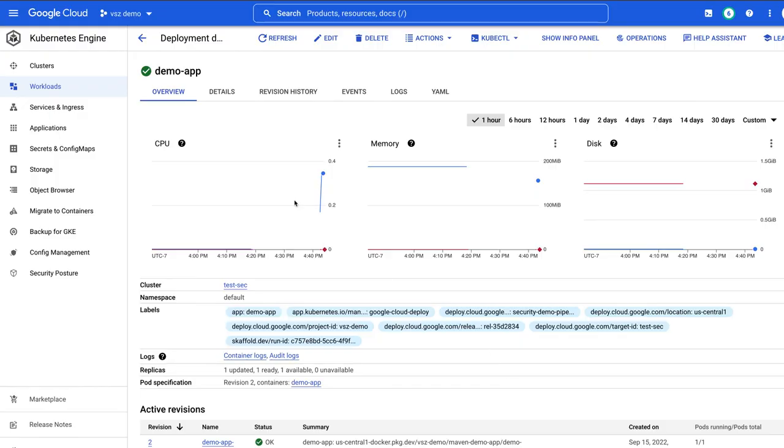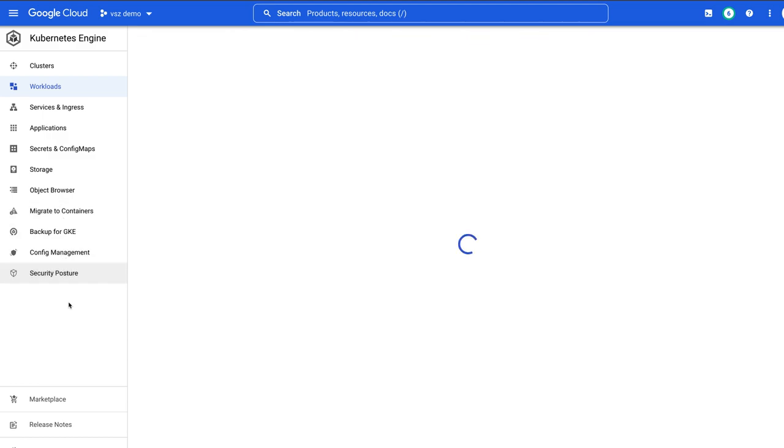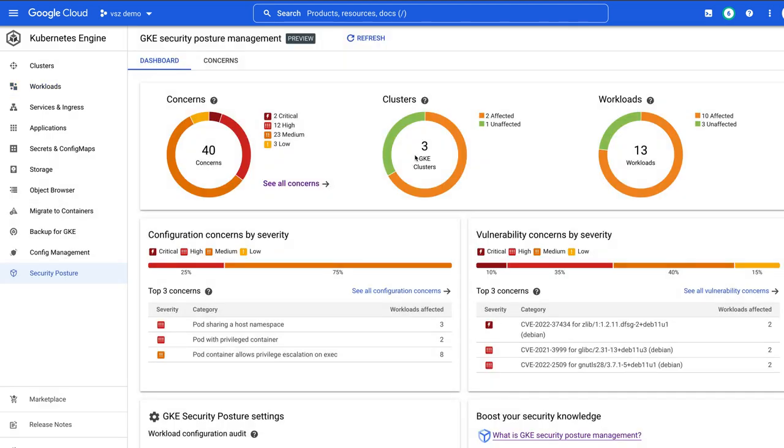My application has been deployed. It's running in GKE. Now let's take a look at the security posture a little more closely using the new security posture management capability within GKE.